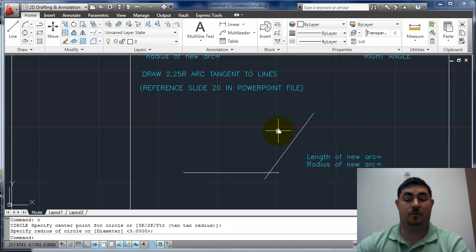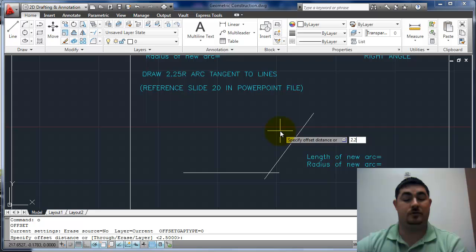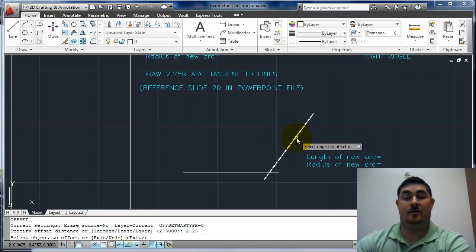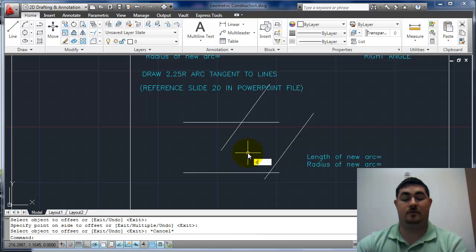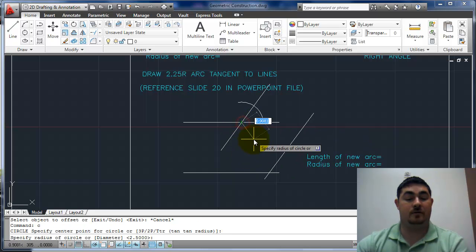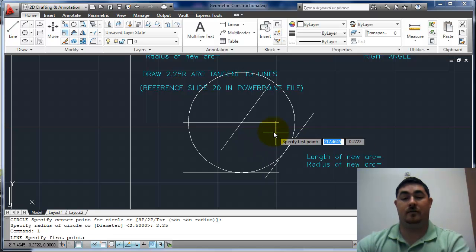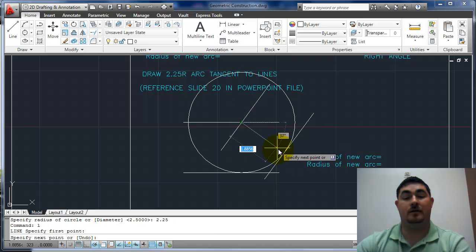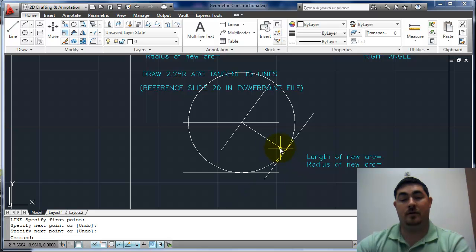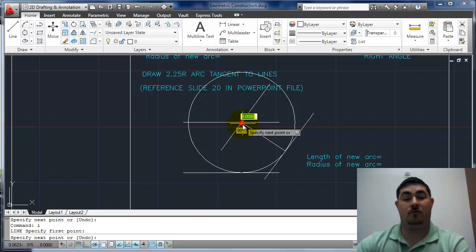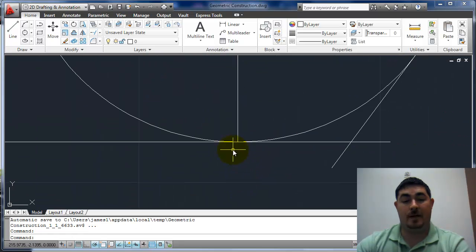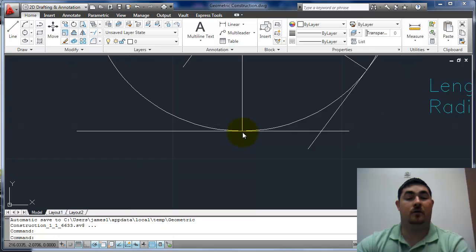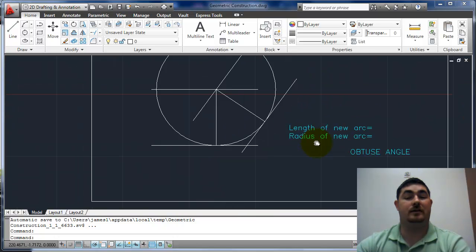Same thing here, so offset 2.25, there to there, there to there. Circle from there, 2.25. And if I draw a line from here to the tangent point, this line is perpendicular to that line. Same thing from here going straight down, that's the tangent point, is perpendicular to the line that's intersecting.